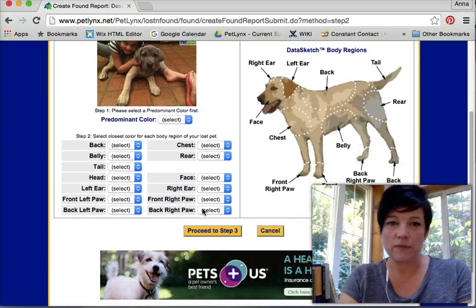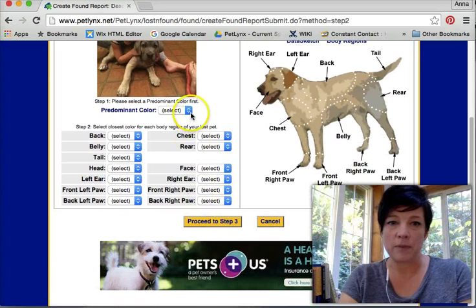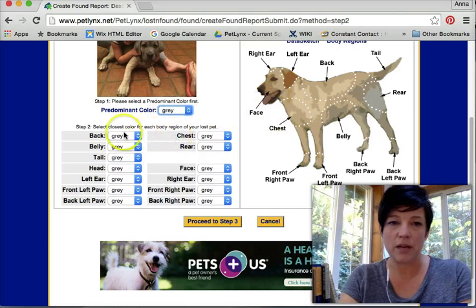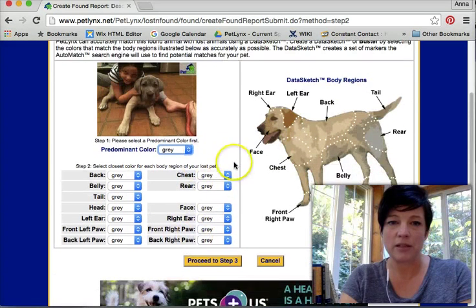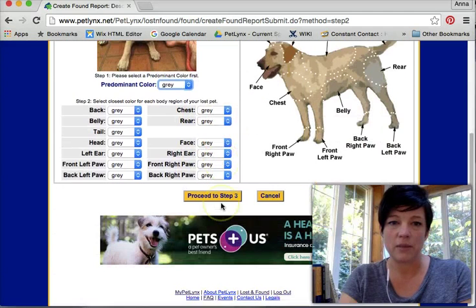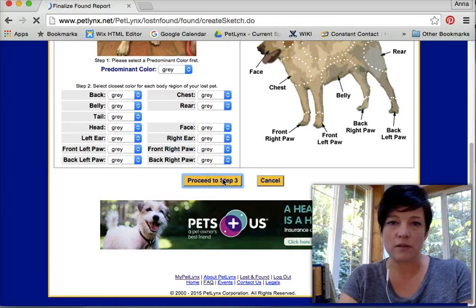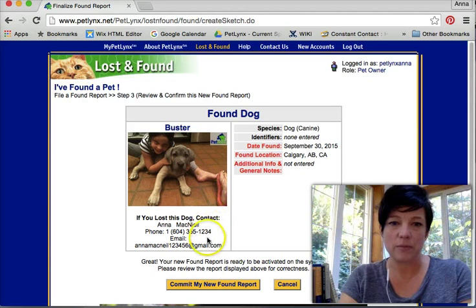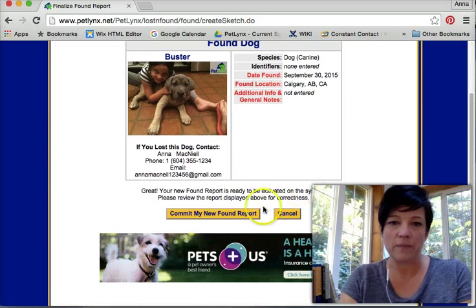There's the picture. I am being asked to describe all the parts — body parts, the colors. So I'm going to say gray. All body parts become gray. Now I just need to add any of the details. I'm going to leave that as gray. There is the found poster — this is what it will look like: the picture, my contact information, and where I found the dog. I will commit my found report.